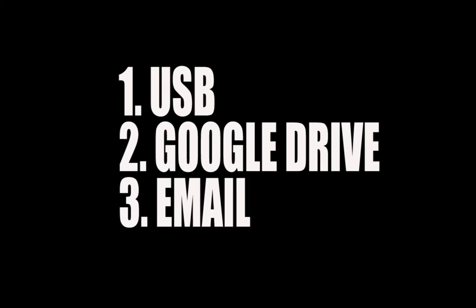One being USB, two apps like Google Drive or Dropbox, and the third via email.